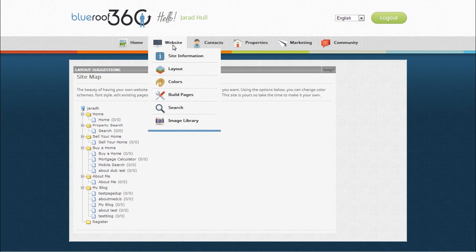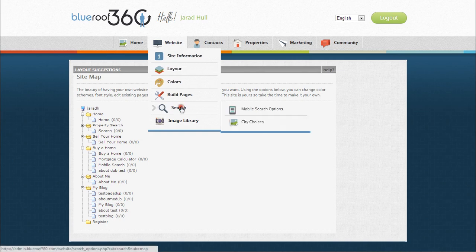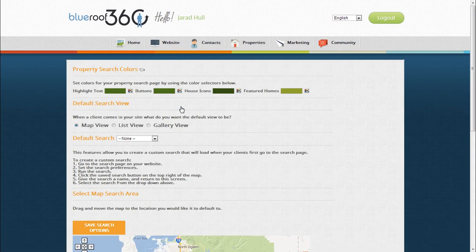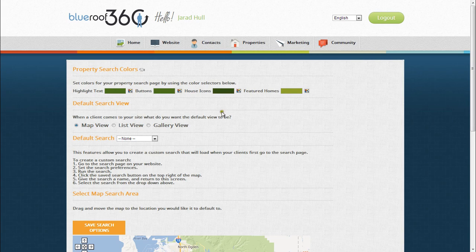Your MLS search can be managed by selecting search. From this page, you can choose your map search area as well as your default view for the MLS search on your website.